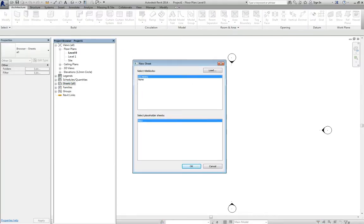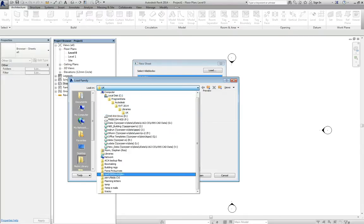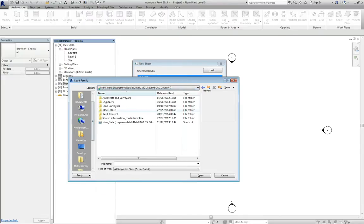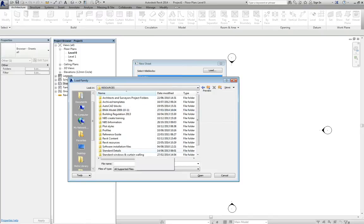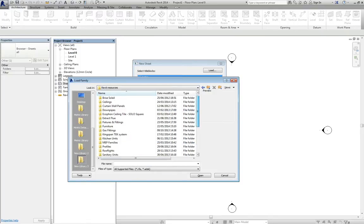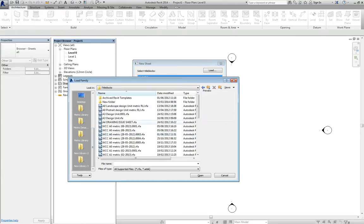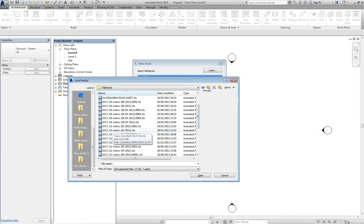The window will pop up. You want to load and then you navigate in the direction of resources, which is in V, Resources, Revit resources. And then down here we will find title box. Then you want to find the A1 sheet. There we go.